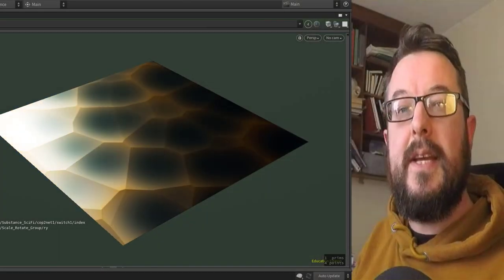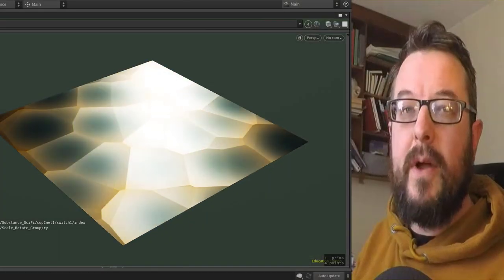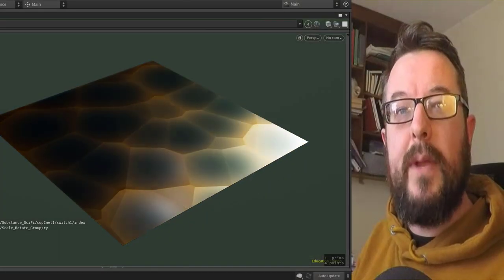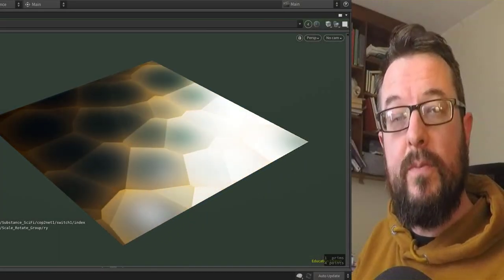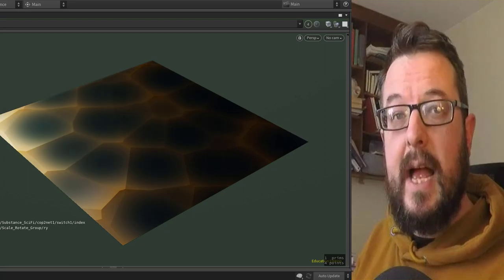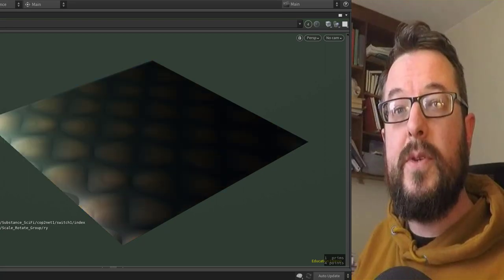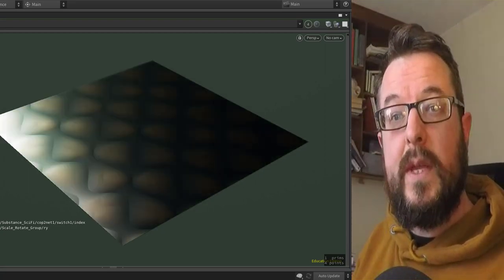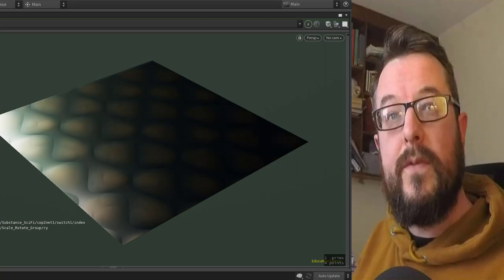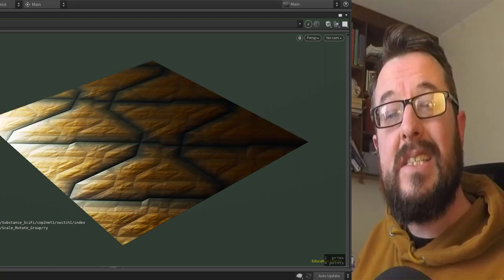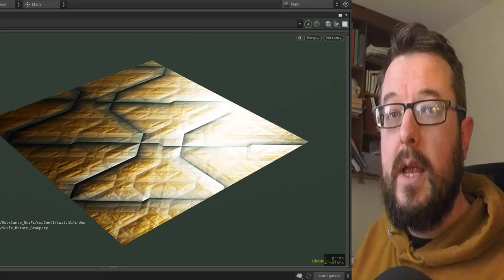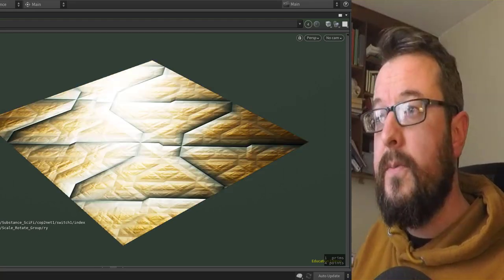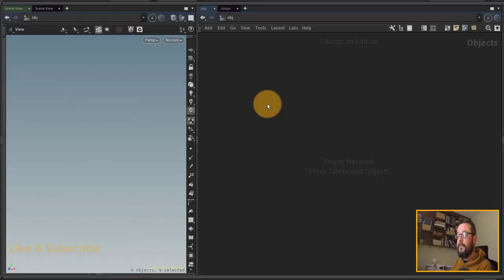Hey folks, in today's COPS quick tip I want to take a look at building out some different types of noises and hooking them up to the quick material node in SOPs, so we can get a look and feel for some different sci-fi-like materials. Let's go — I'm going to throw down a geo node here.